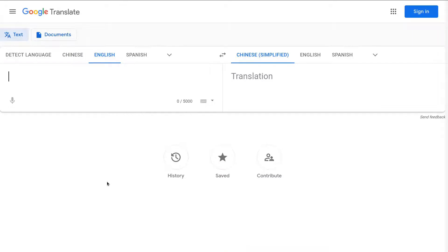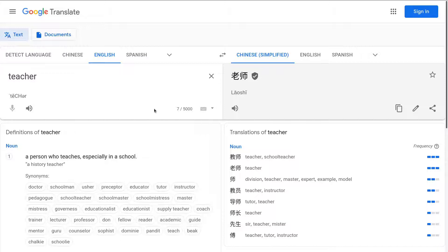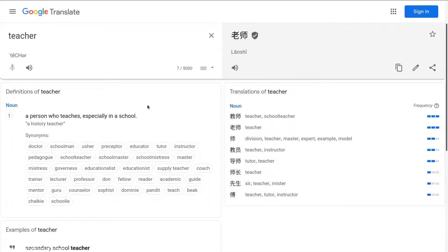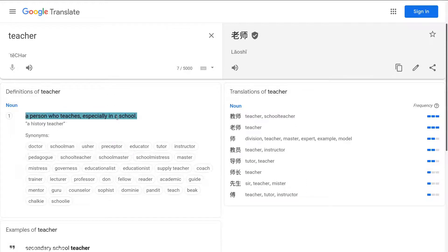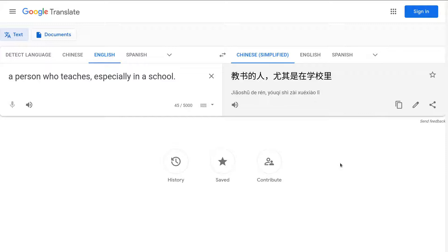Sometimes if you want to know how a word in Chinese would sound, you can just use a translator — for example, the one Google provides. We can type 'teacher' and get the right translation. If you want to explain this word in Chinese, you can copy the definition — 'a person who teaches, especially in a school' — and paste it into the translation box.